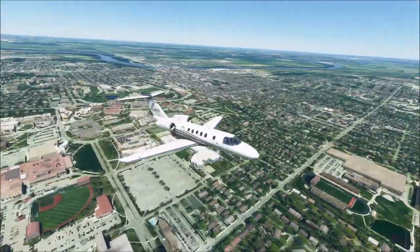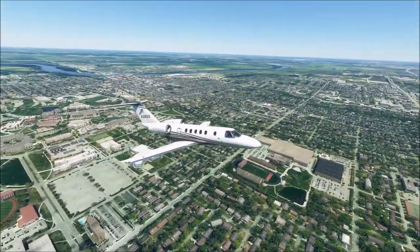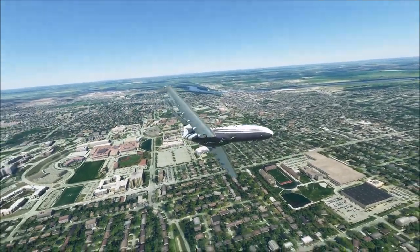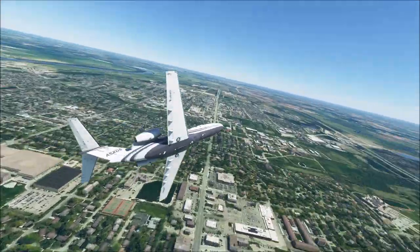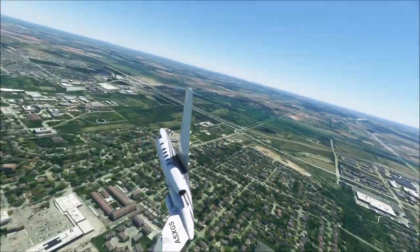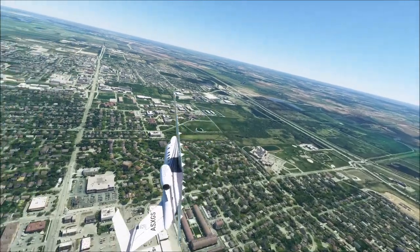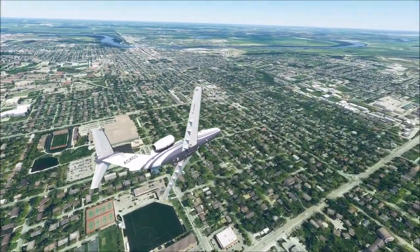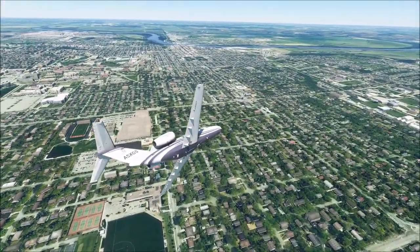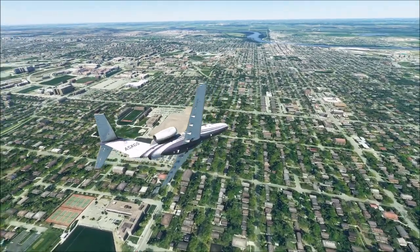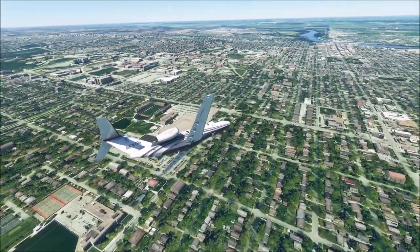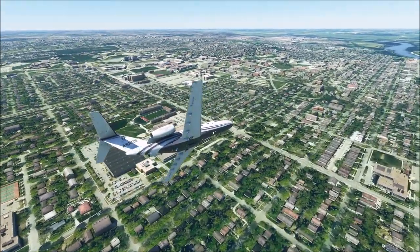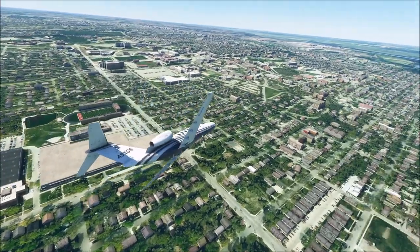We're flying over Lawrence, Kansas. This is the University of Kansas that we just flew over — again, a very nice campus. I'm going to ask you guys to please fasten your seatbelts for this one, because the history of Lawrence is a bit of a doozy. This is the most in-depth I've gone into researching a single town yet.